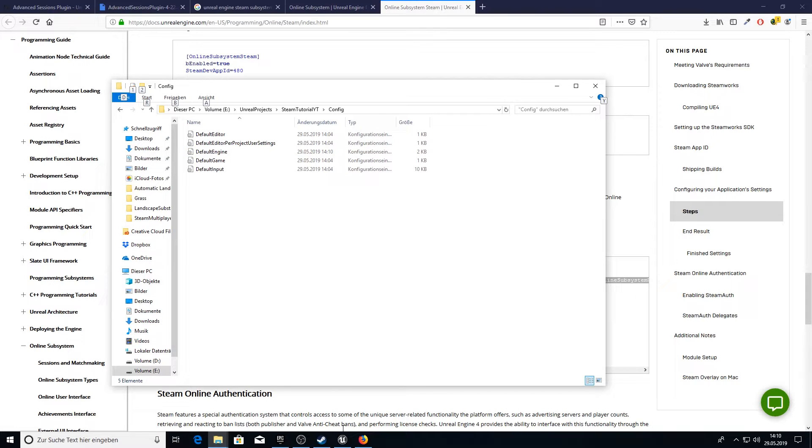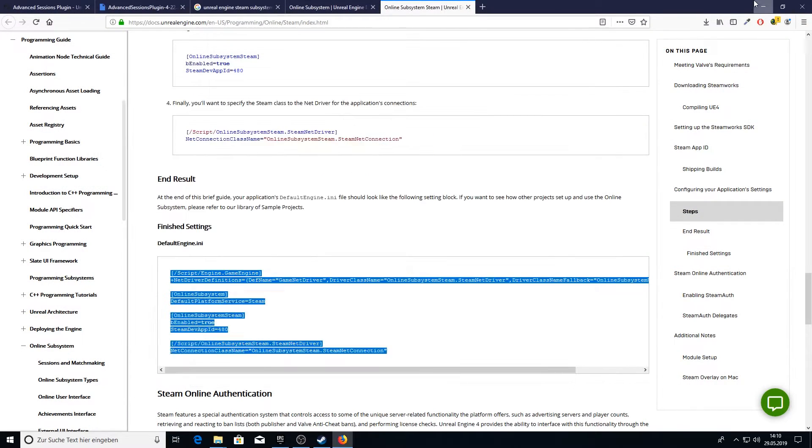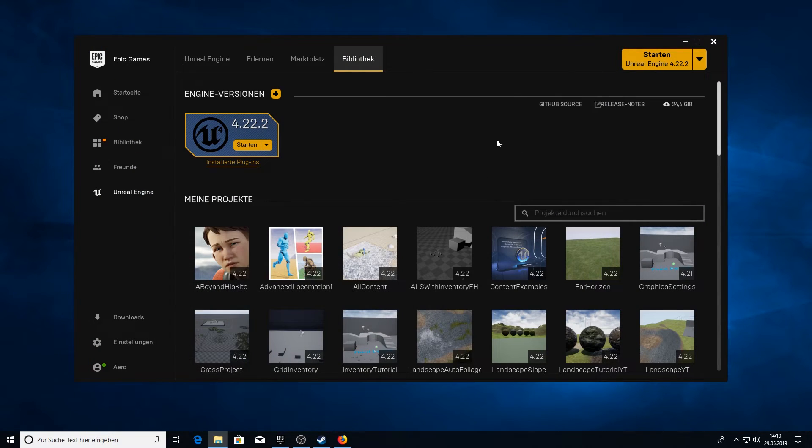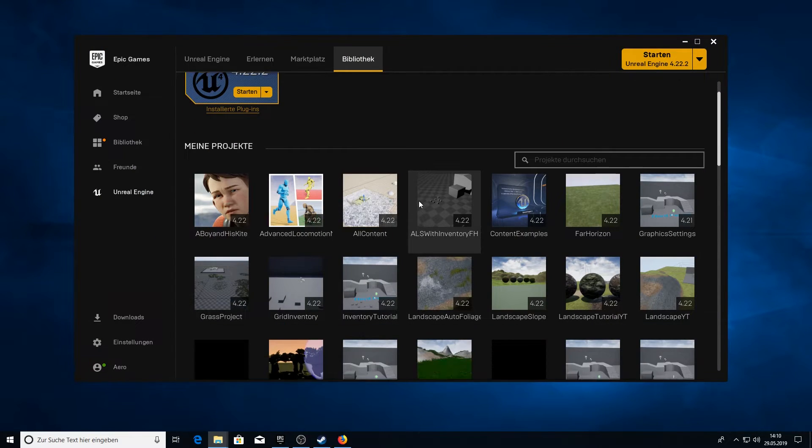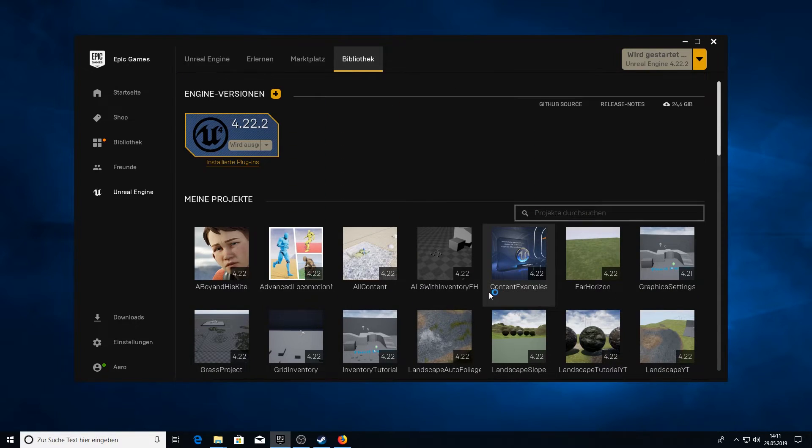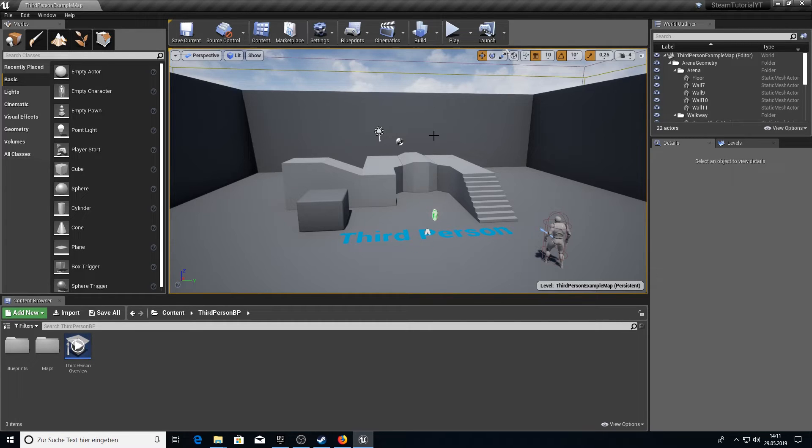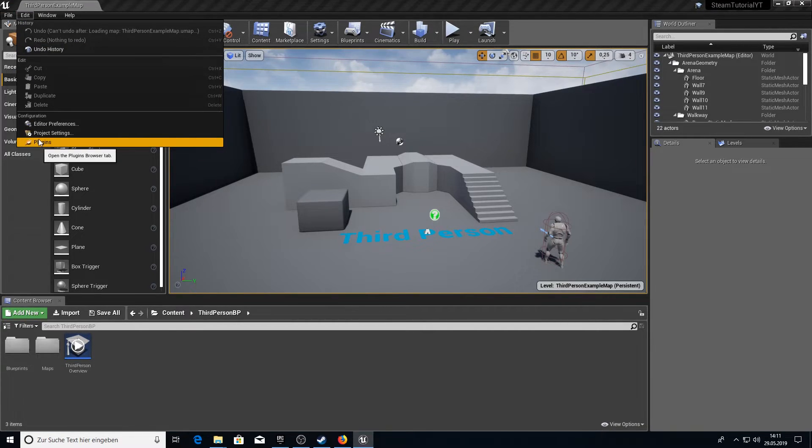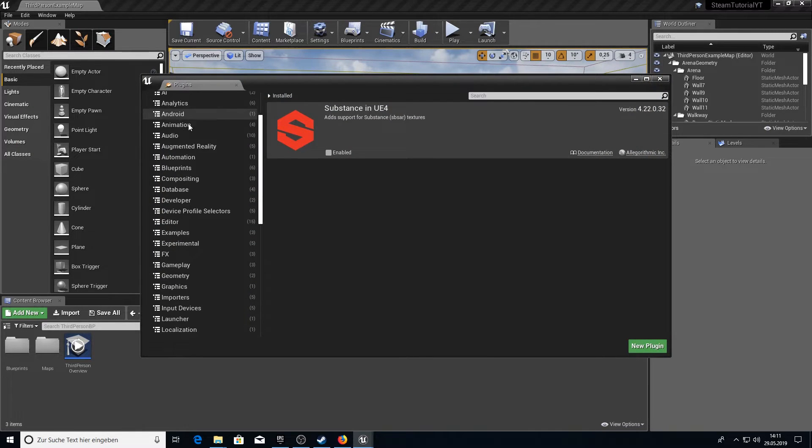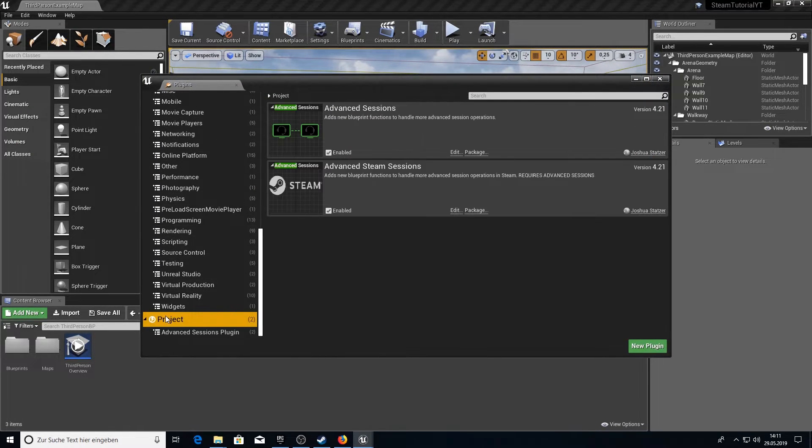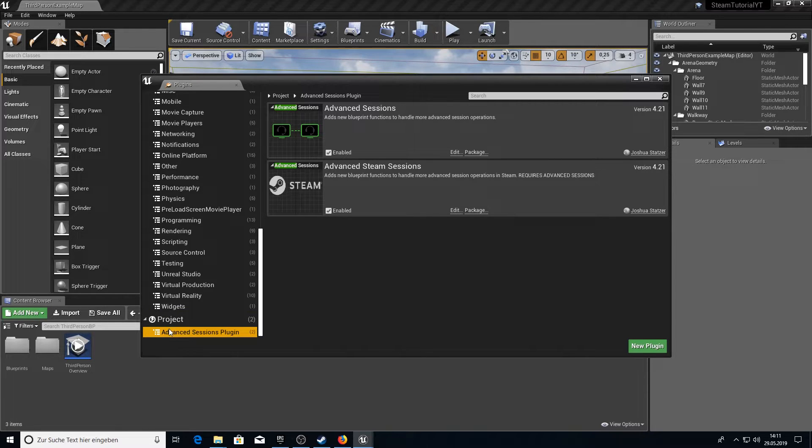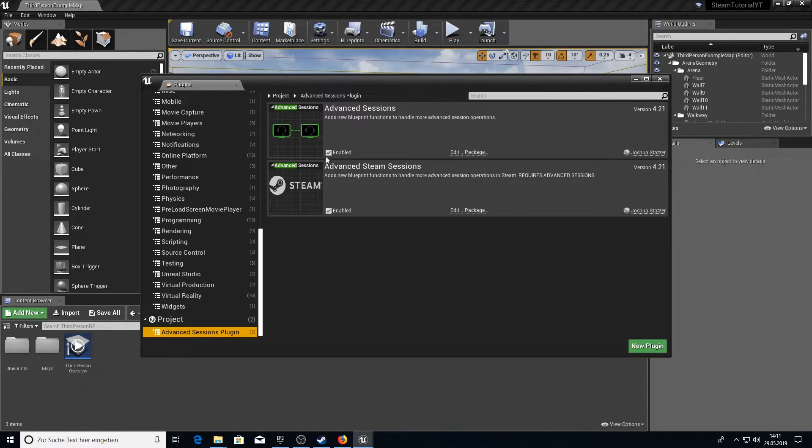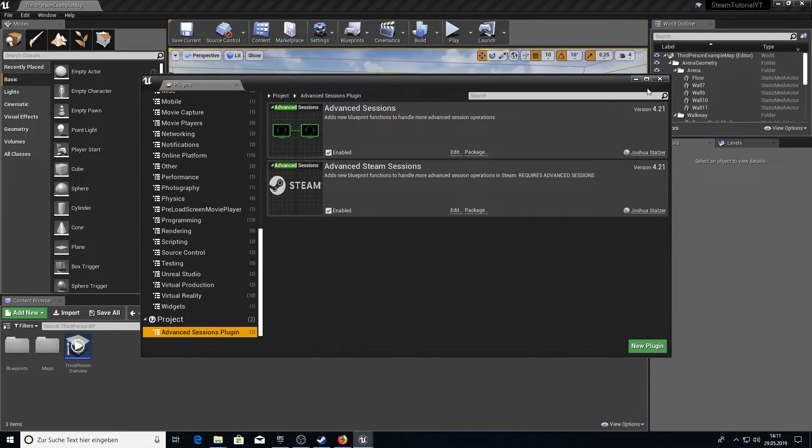And now we can go back to our project. So here we need to close it now so we can reload everything. Go to Steam Tutorial YouTube. This is my name for my project. Open it up and then go to the plugins section. And scroll down for the project plugins. So here we have now all the plugins that are in our plugins folder. Enable both. And then you need to restart the project I think. Mine is already enabled so I don't need to restart.